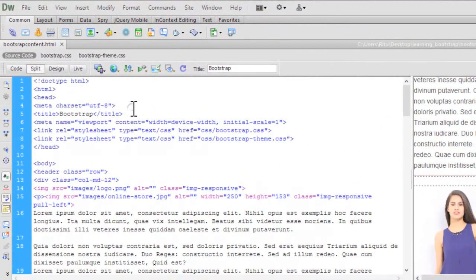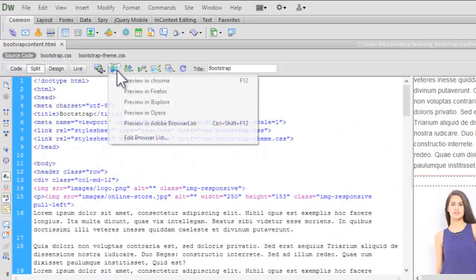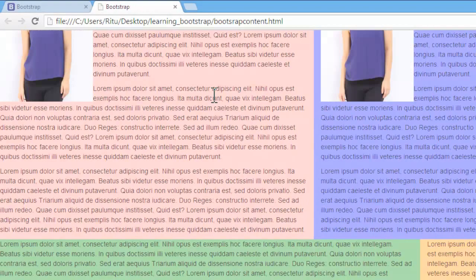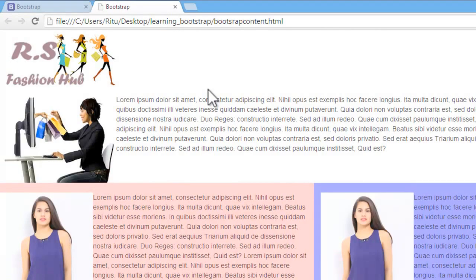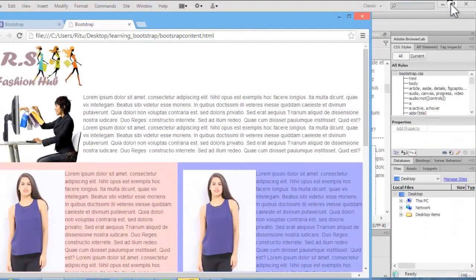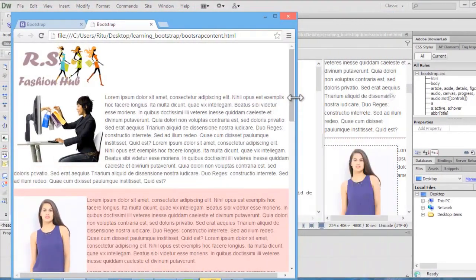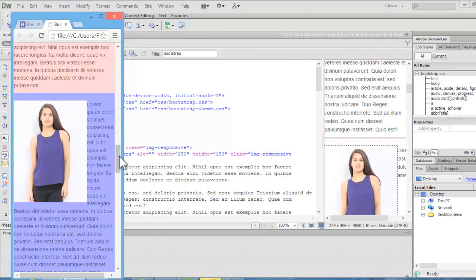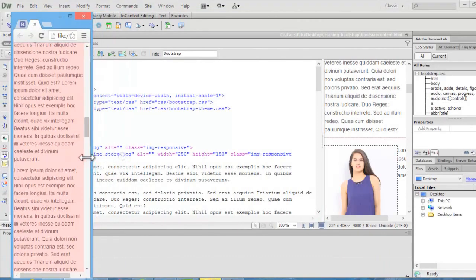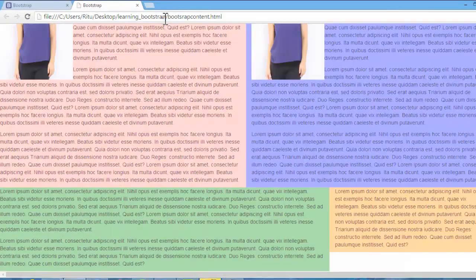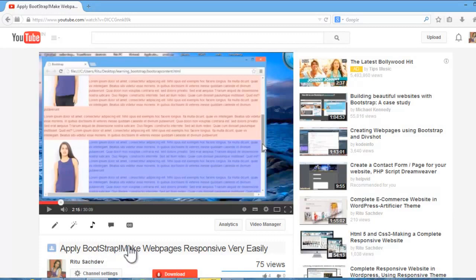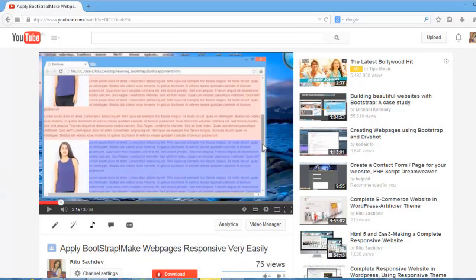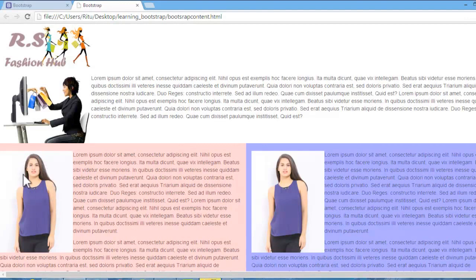Here I have already opened up Adobe Dreamweaver CS6 and the document on which I am going to work. I have created this document in my last tutorial. Let me show you the preview. See, this is the document. Let me also show you the tutorial on which I have created this document to make this web page responsive.